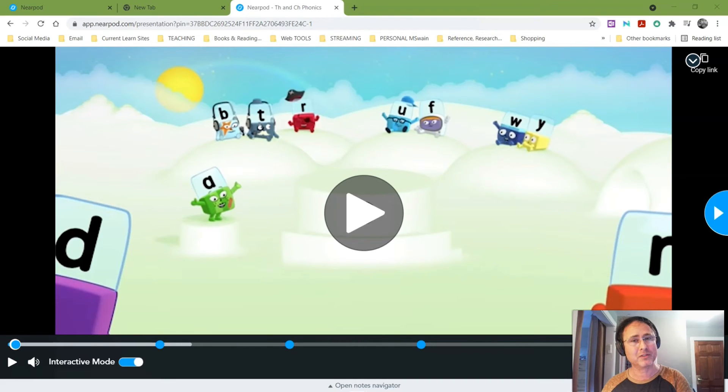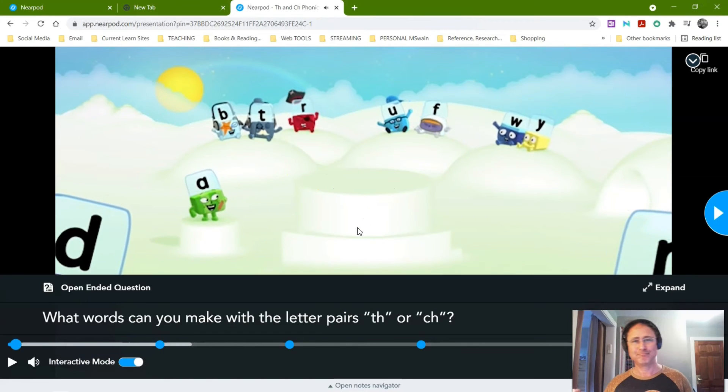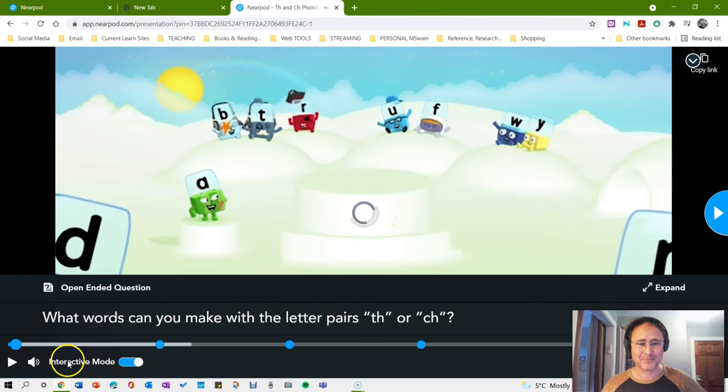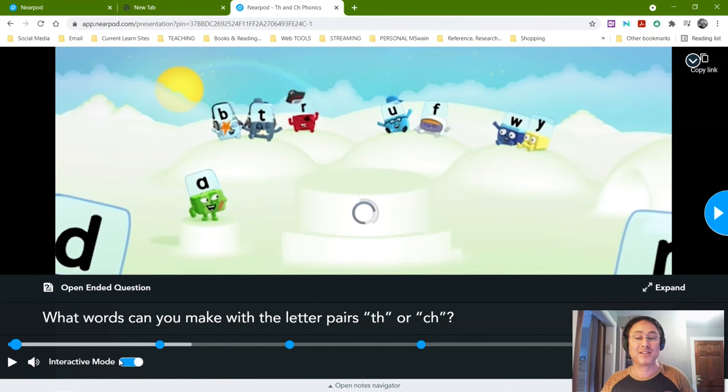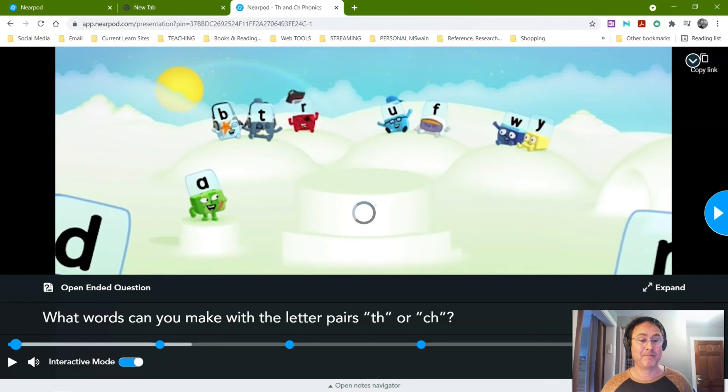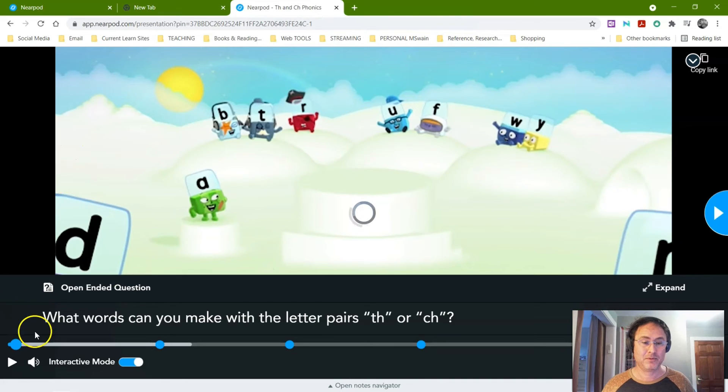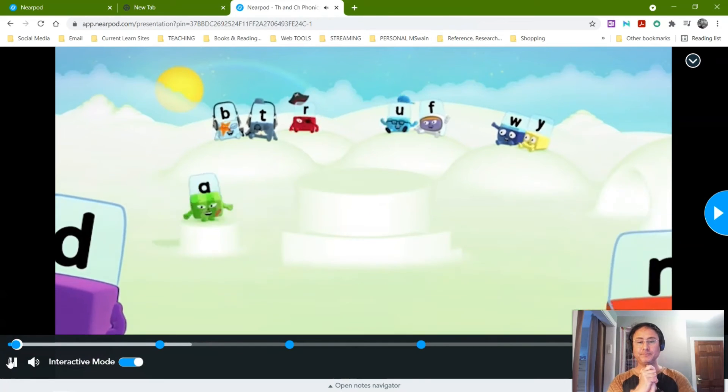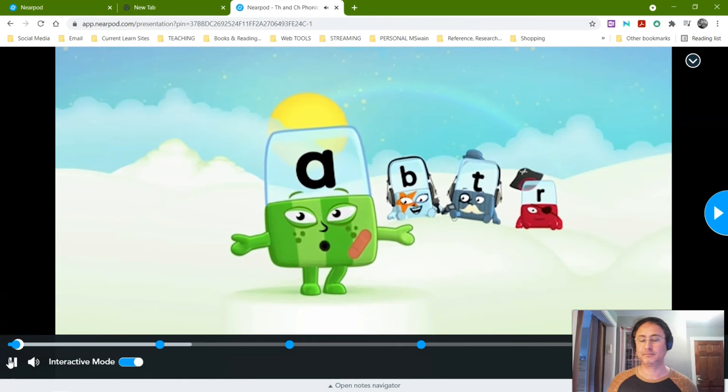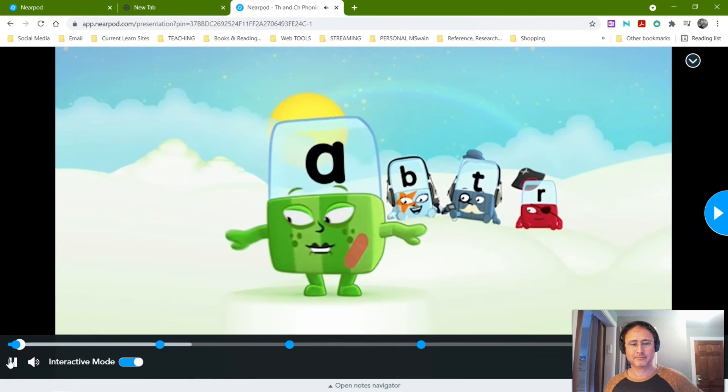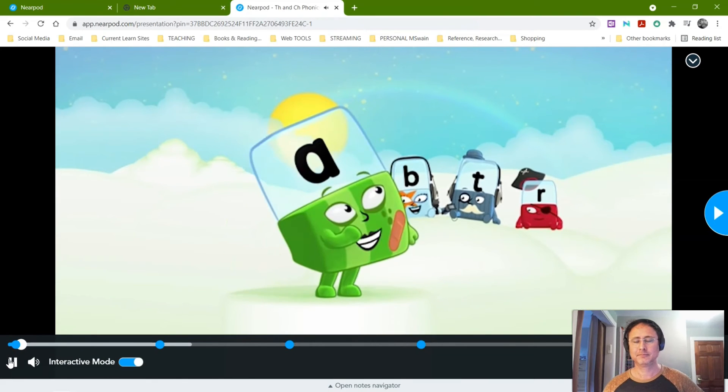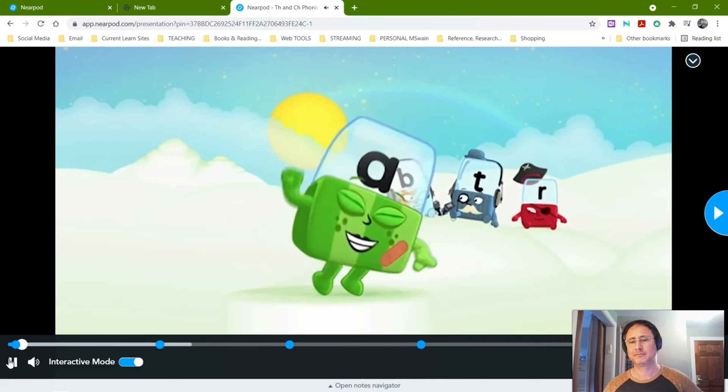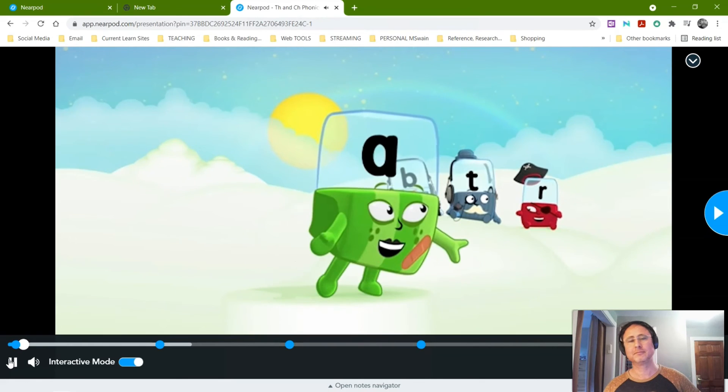Oh yeah. So the first question is: what words could you make with the letter pairs TH or CH? And students are typing in their own answer to it. Our two teams are about ready to go. First up, cheer and chant for the reigning champions, CH.